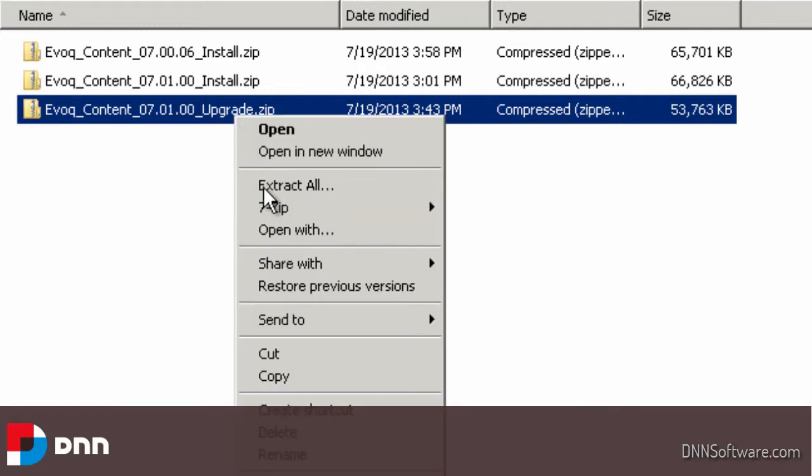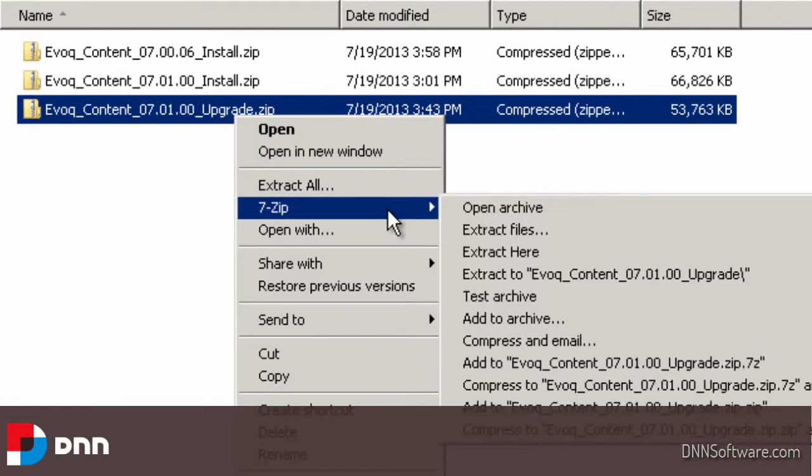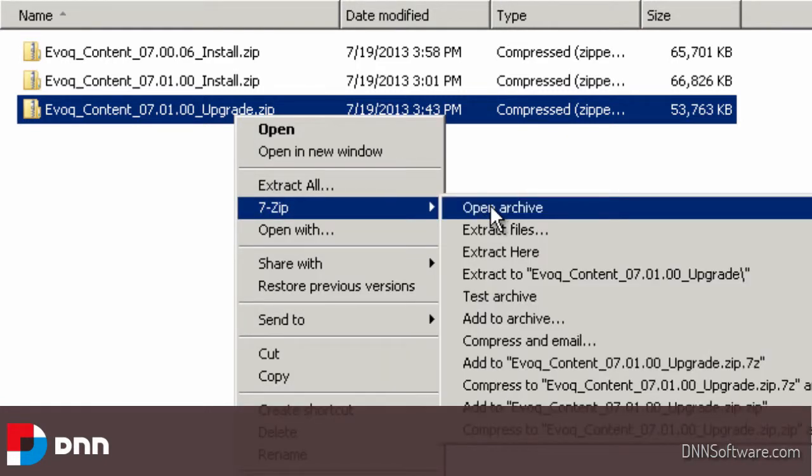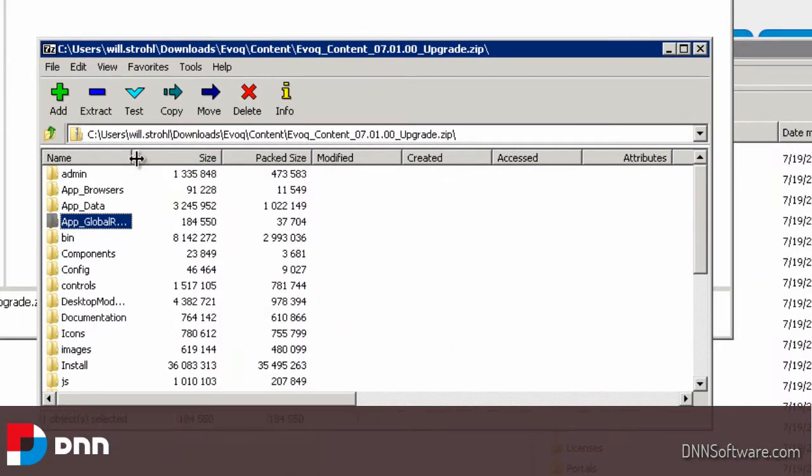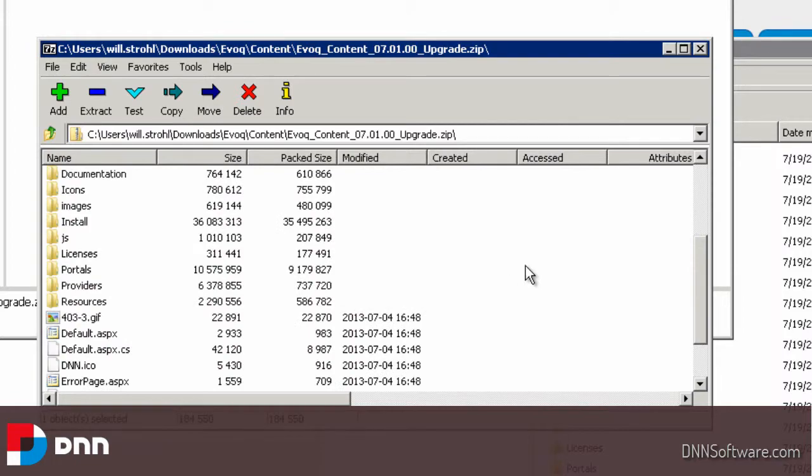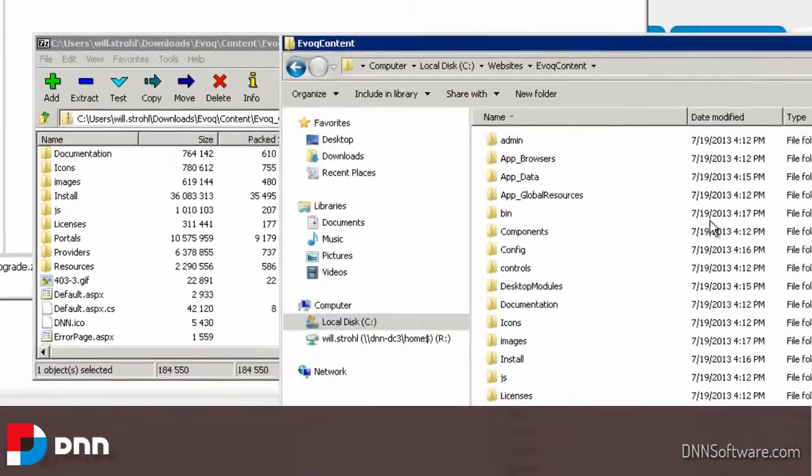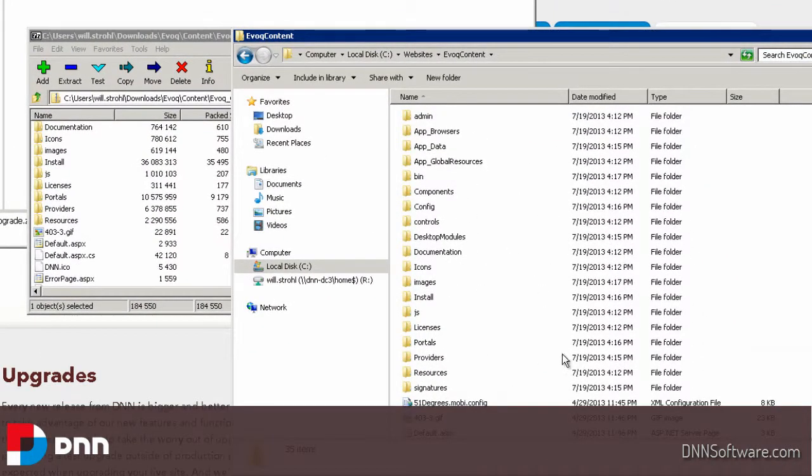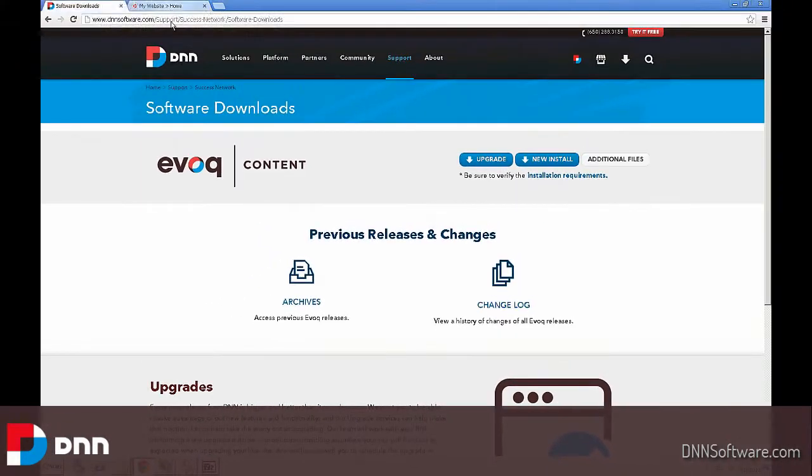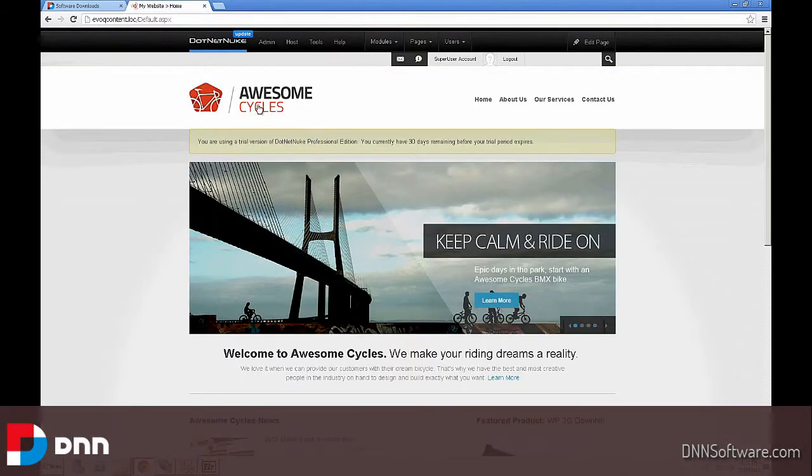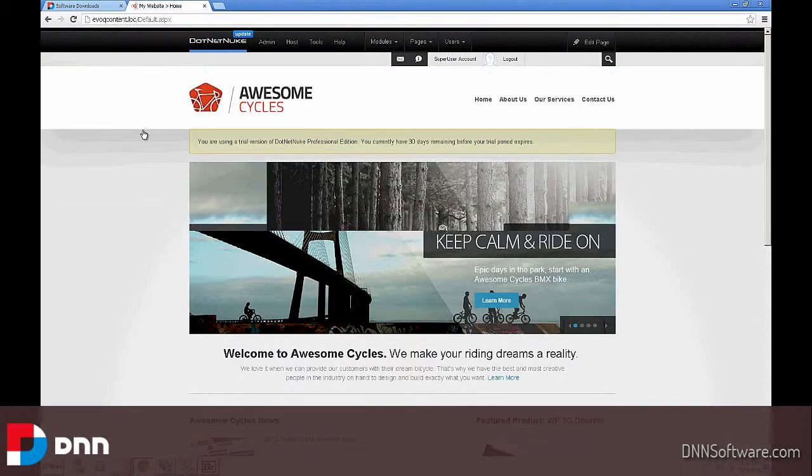If we open it with whatever zip utility we want, I'm going to use 7zip. We can see that it looks very similar to the file system of where our website is. I happen to have the file system open for the website that I'm using right now, the evokecontent.log that we were just looking at. It looks very similar. We're going to upgrade this site.